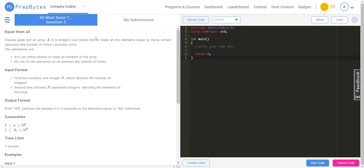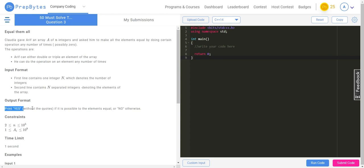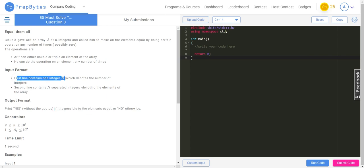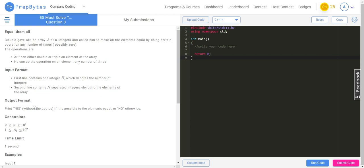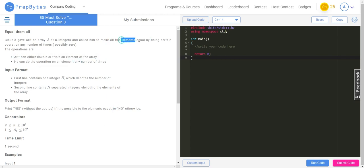Claudia asked Arif to make all the elements equal by doing these operations. The output is: print 'Yes' if it is possible to make the elements equal, or 'No' otherwise. The first line gives n, the length of the array, and the second line contains the n integers. Print 'Yes' if you can make all elements equal, 'No' if you cannot.